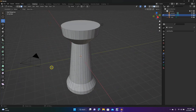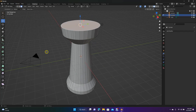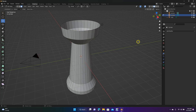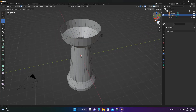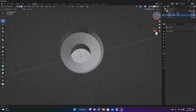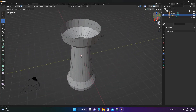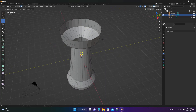Now in order to make this hollow — I want to make it kind of like a vase — make sure we're in Face Select, click there, and then hit Delete. So now you have a hollow, and you can do that with basically any shape that you make.